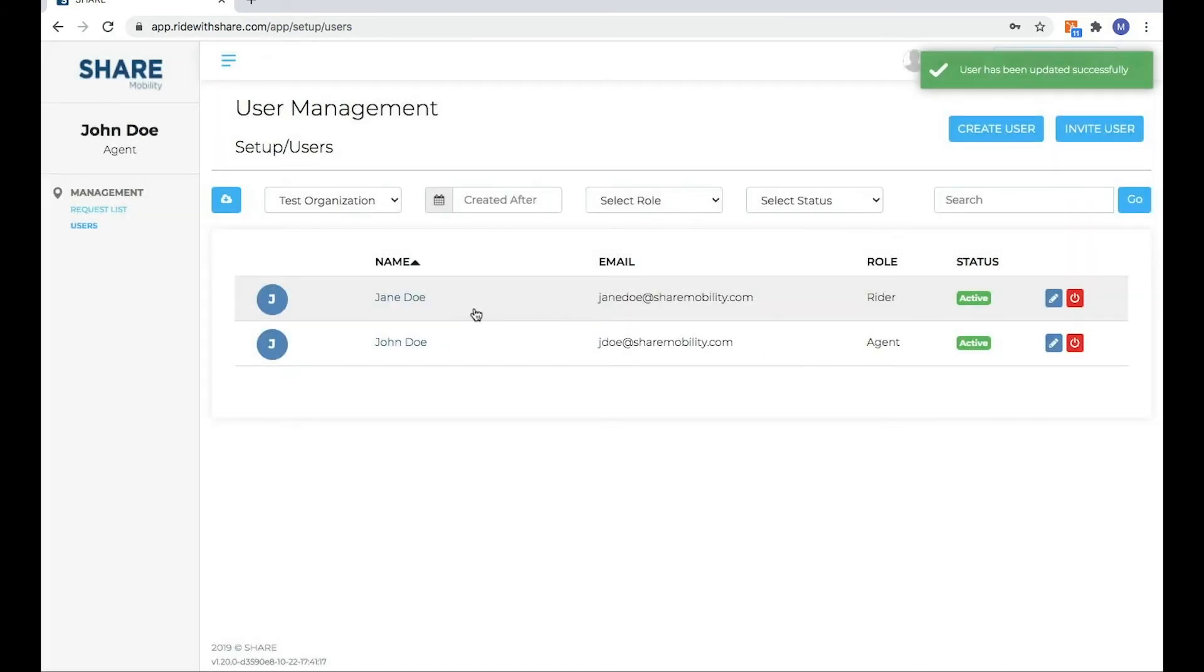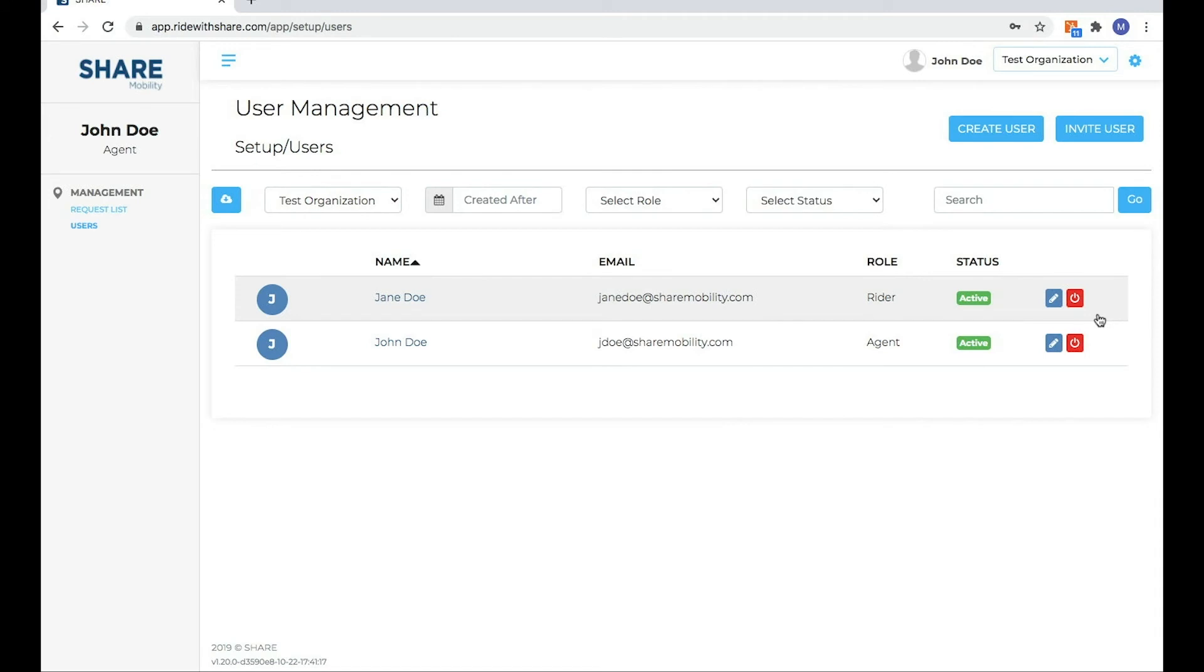So that is updating or editing any status. The next thing I'm going to show you is how you deactivate a rider. For an organization, whether you're managing employees or residents, maintaining a really clean roster will help you better manage your program.